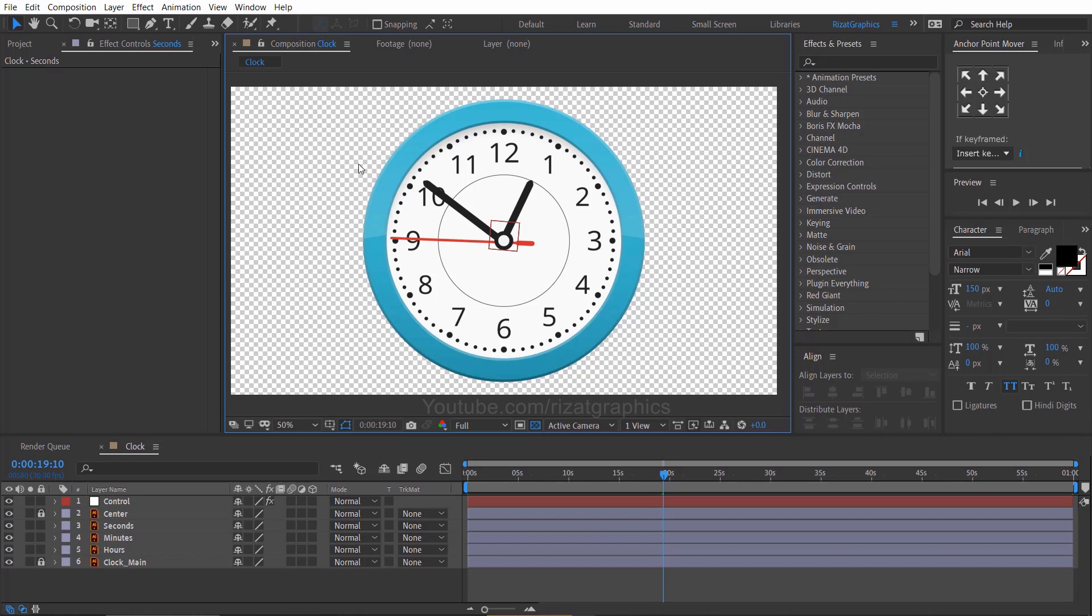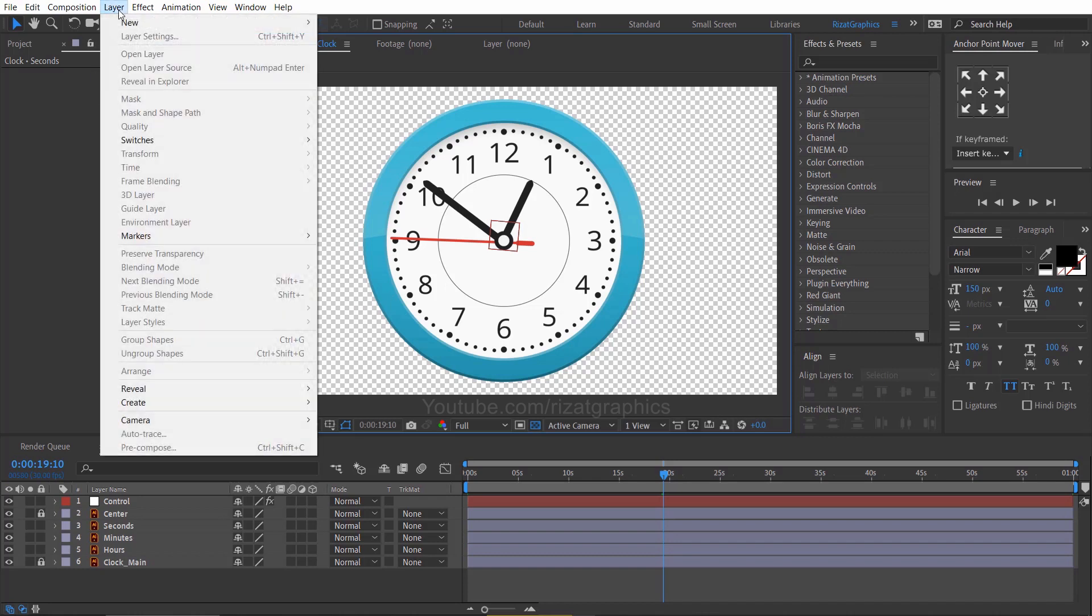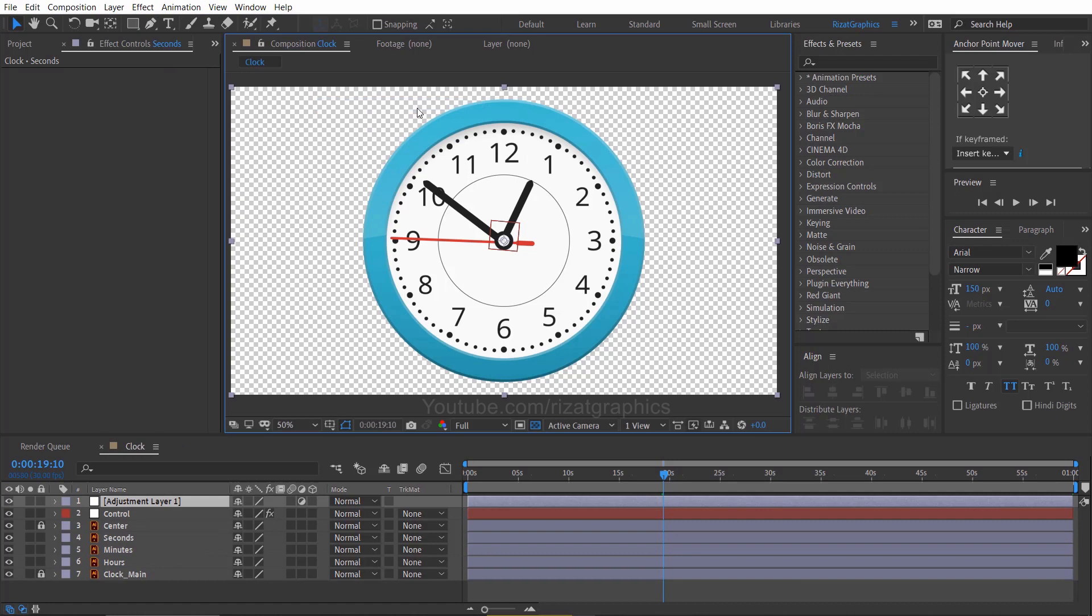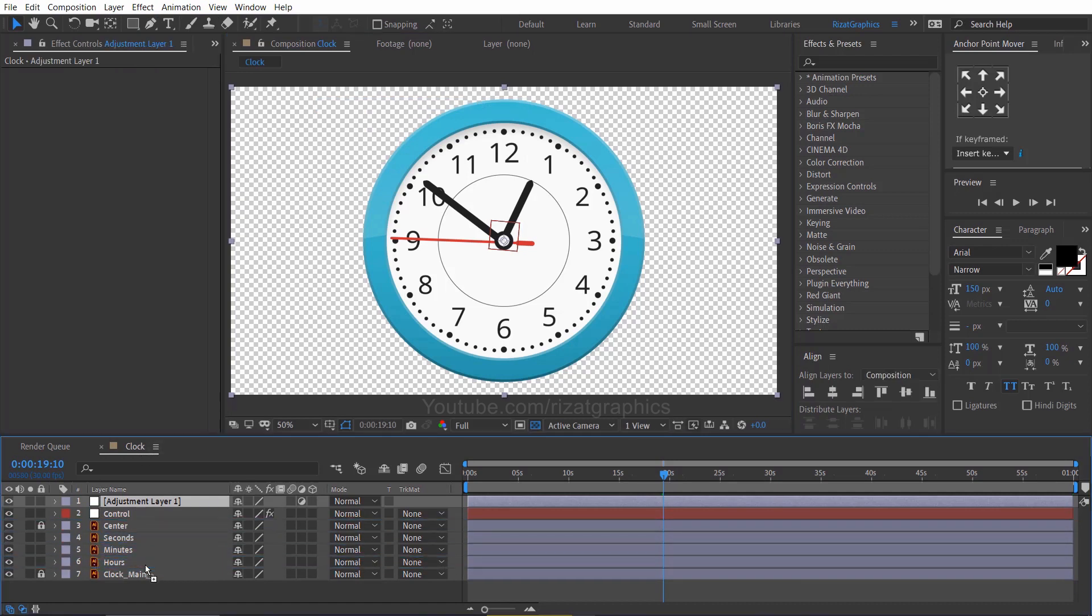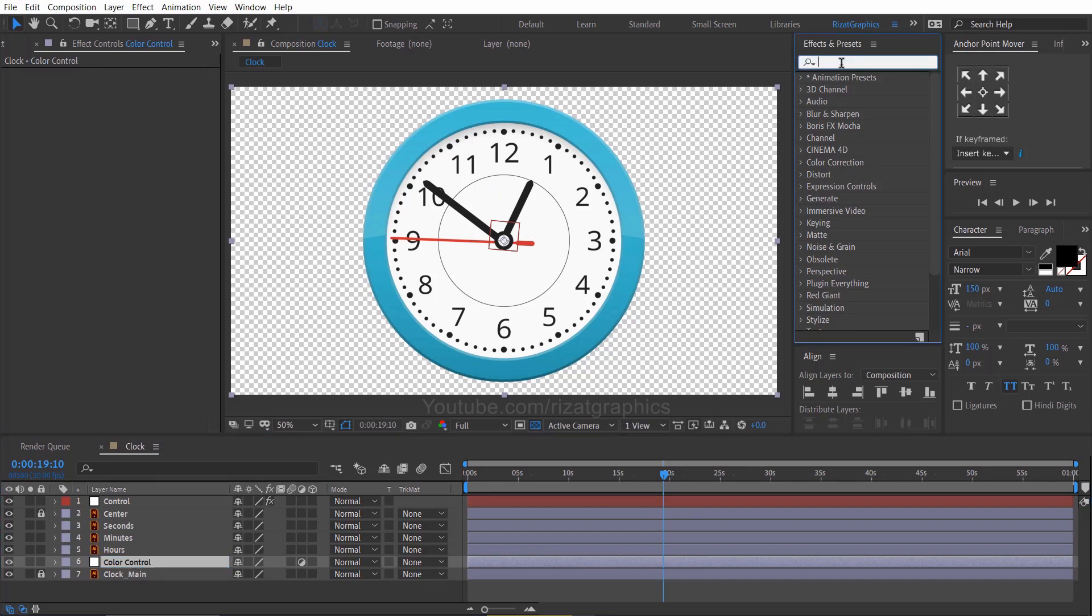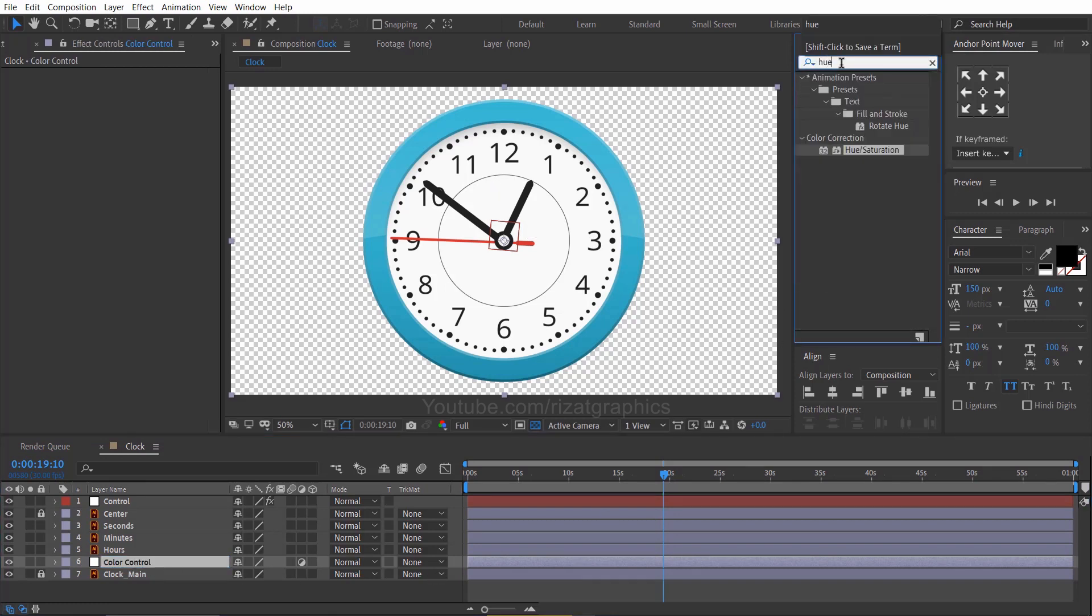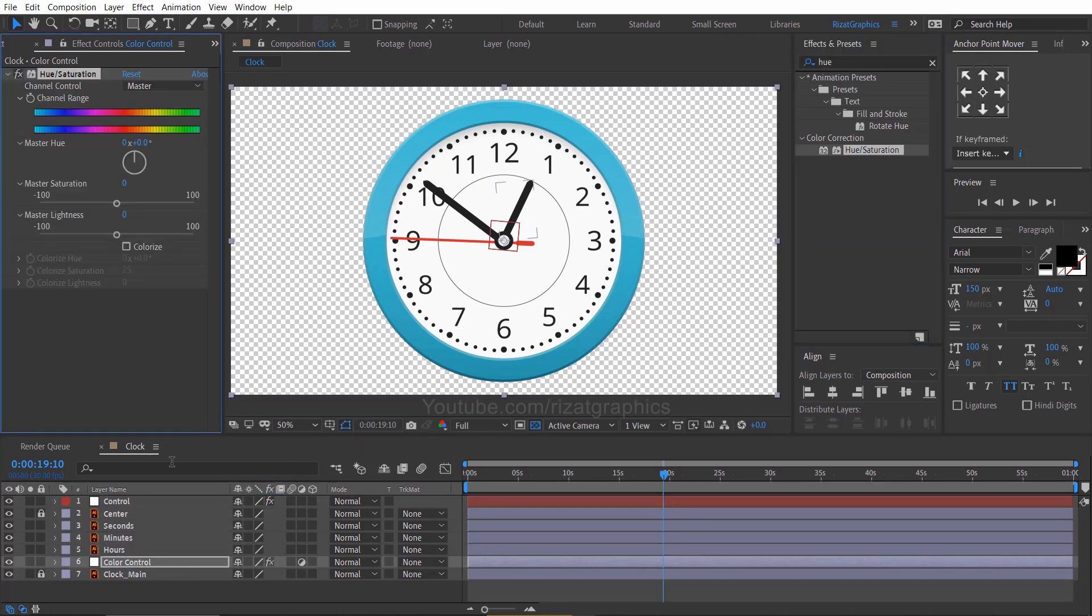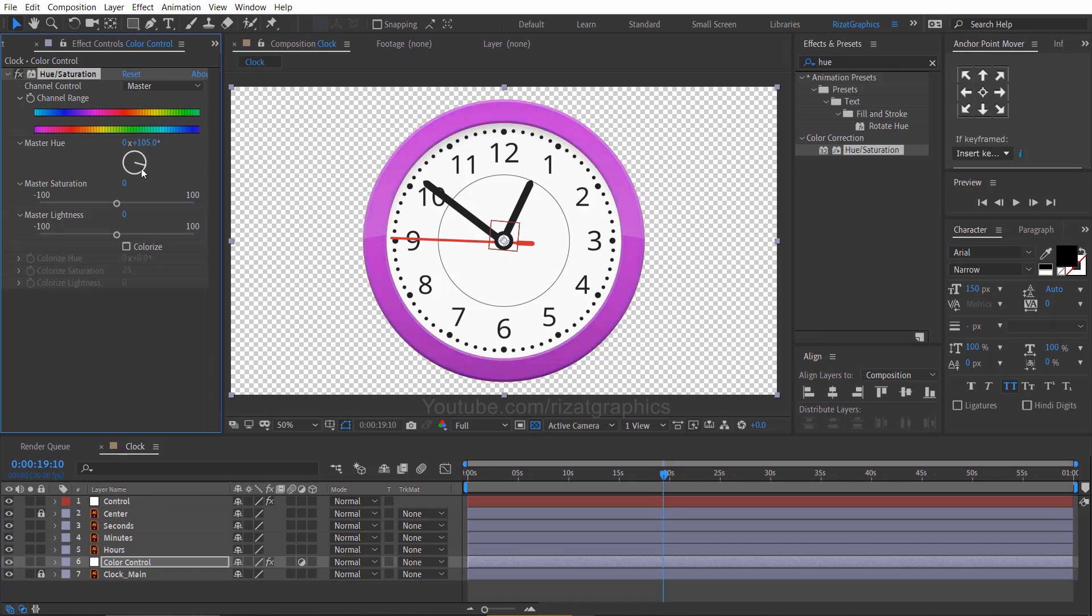If you would like to change the clock color, it's a very simple process. Go to the layer menu, then new, and select adjustment layer. Drag the adjustment layer just above the clock main layer. Rename it to color control. Go to effects and presets, and search the effect hue and saturation. Drag and drop to the adjustment layer. Just change the master hue value.